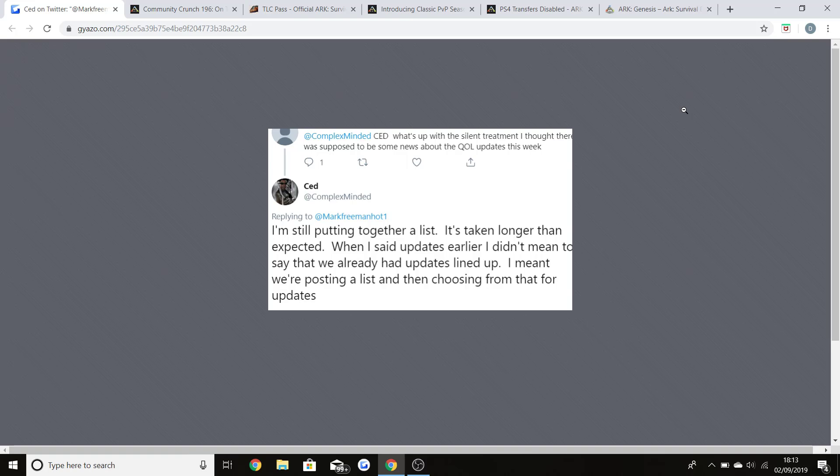Welcome back guys to a brand new ARK video. Today I'm going to be talking about why everyone is coming back to ARK for the next few months, because there's lots of stuff to look forward to. I really feel like the game is going to be amazing, not just for the end of the year but moving into 2020 as well.